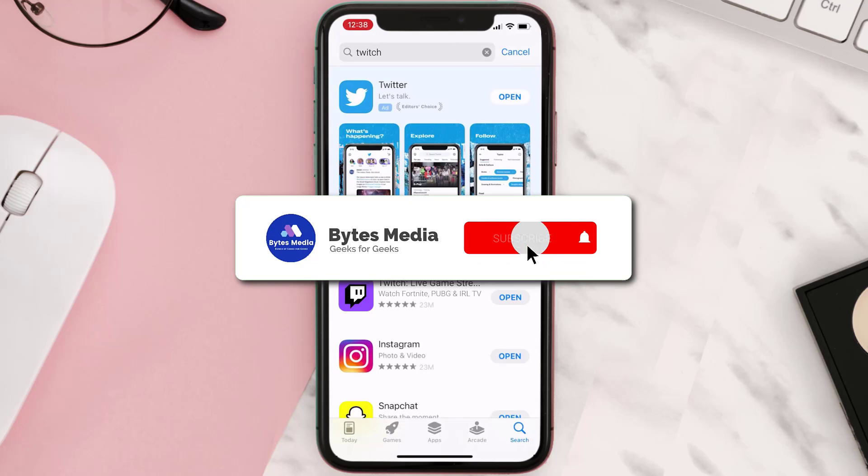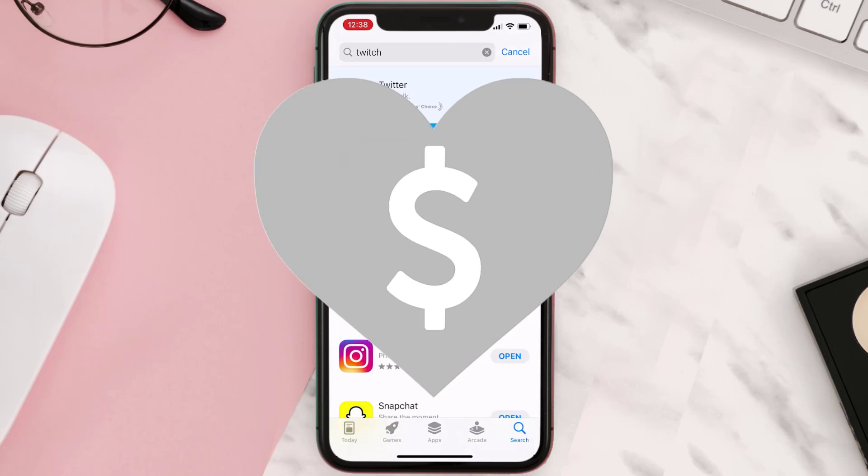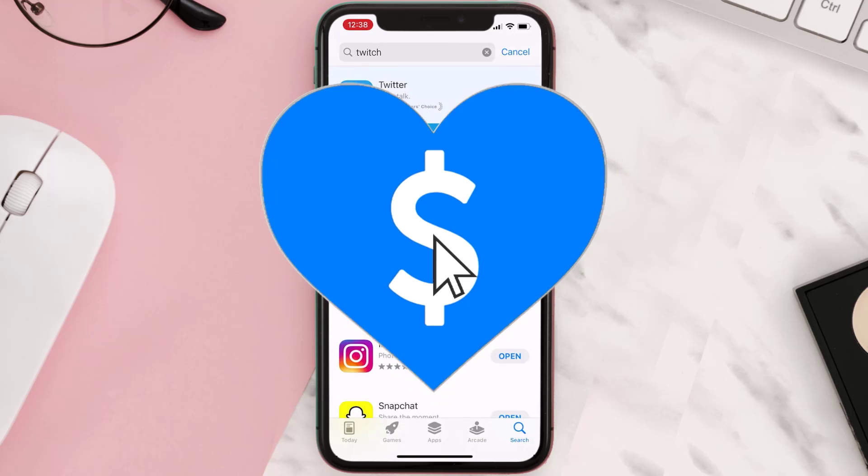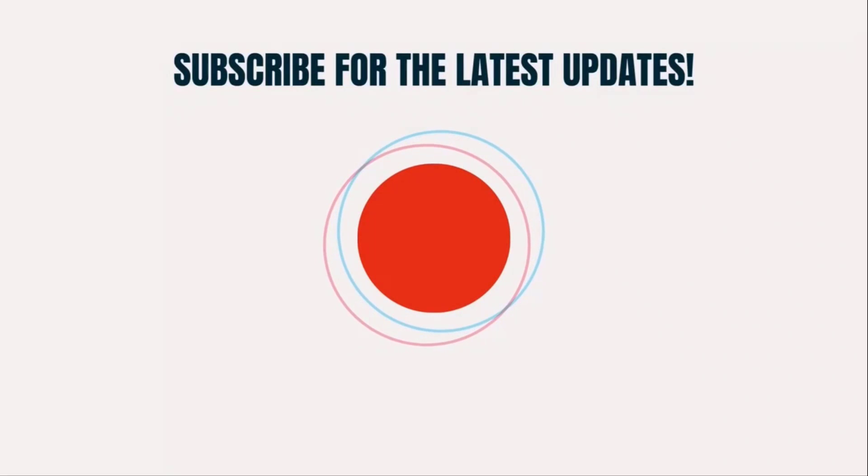Hopefully this will fix the issue, and if it did, then make sure you give this video a super thanks by clicking on the heart icon to help support the channel. And don't forget to hit that subscribe button. We'll see you in the next one.